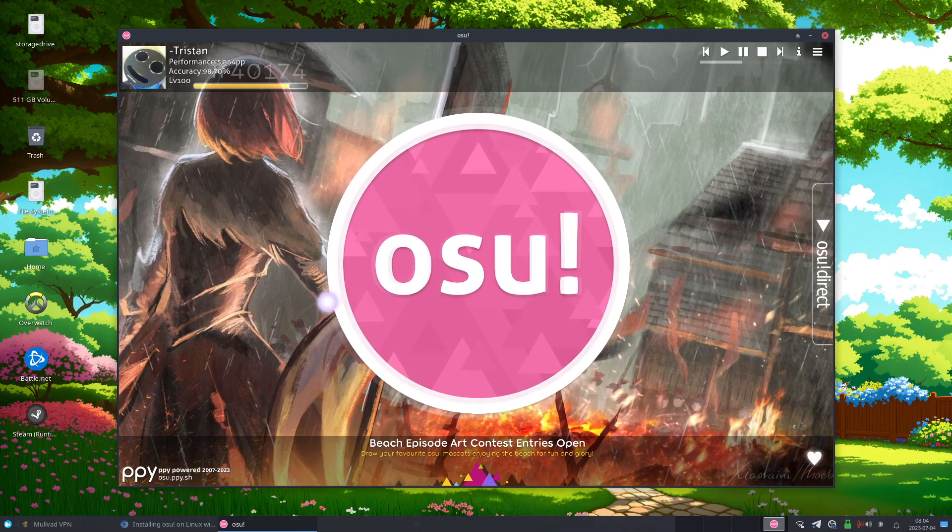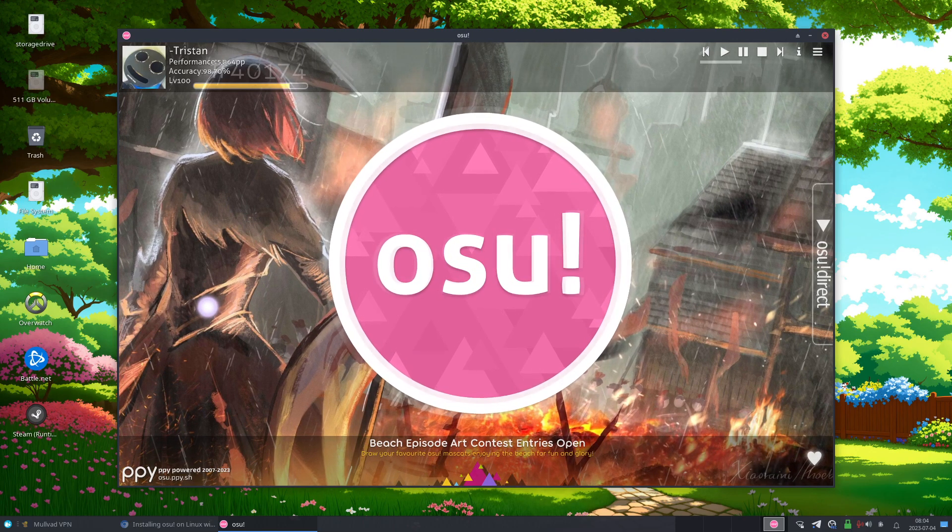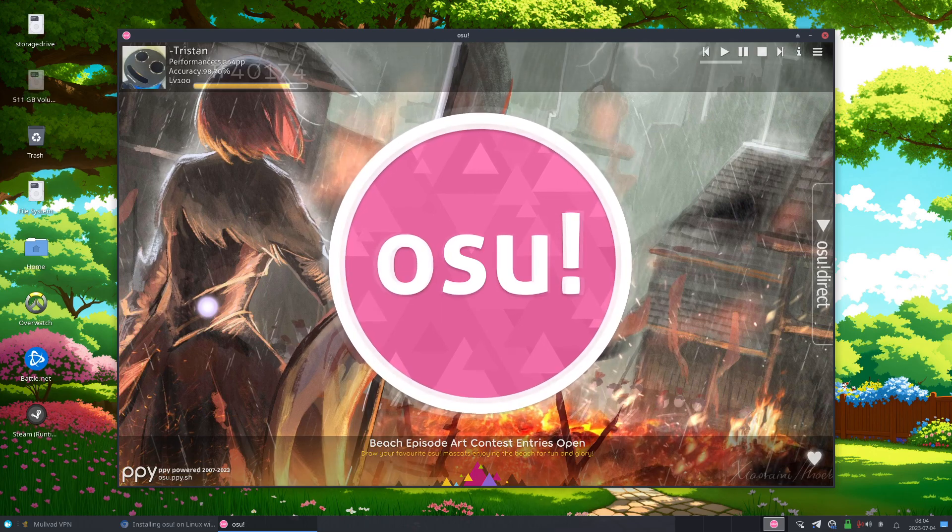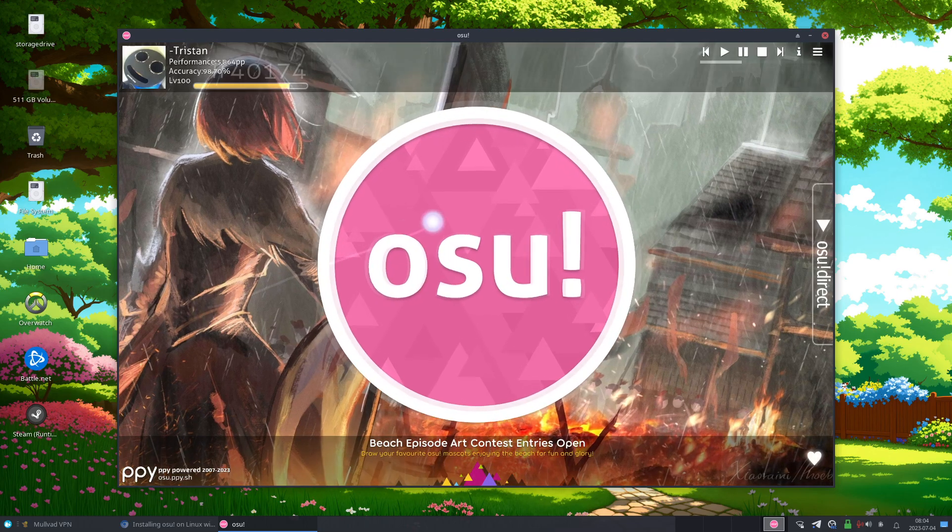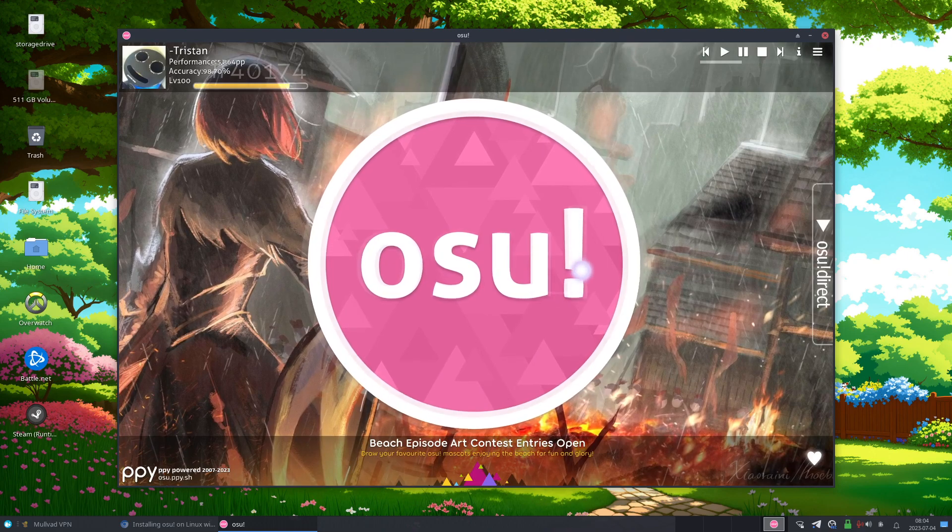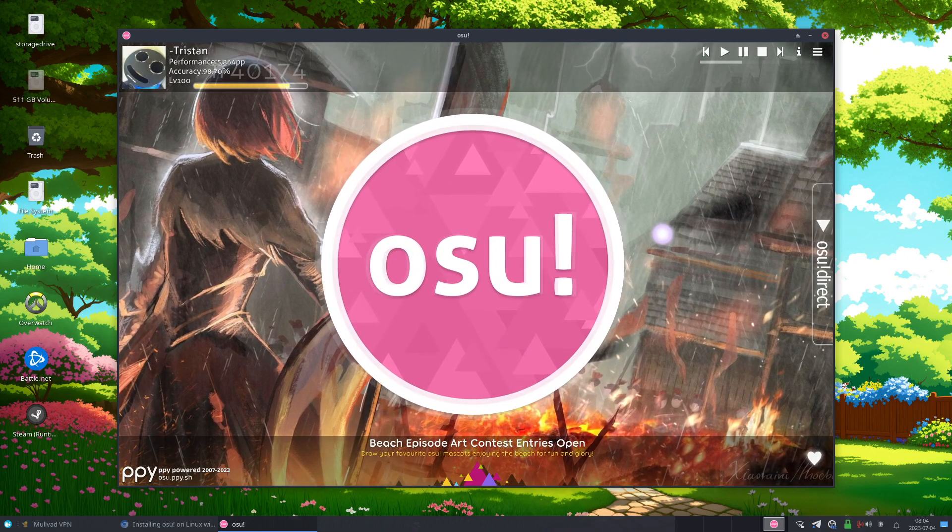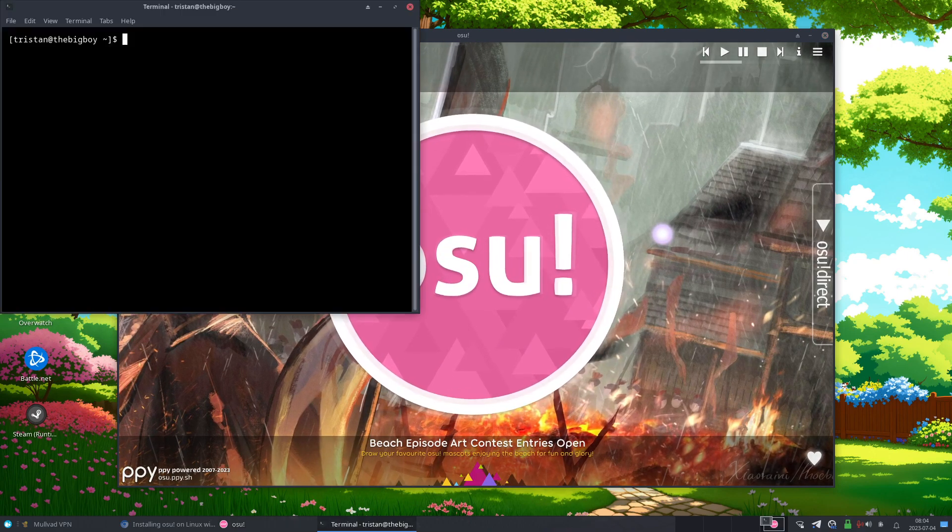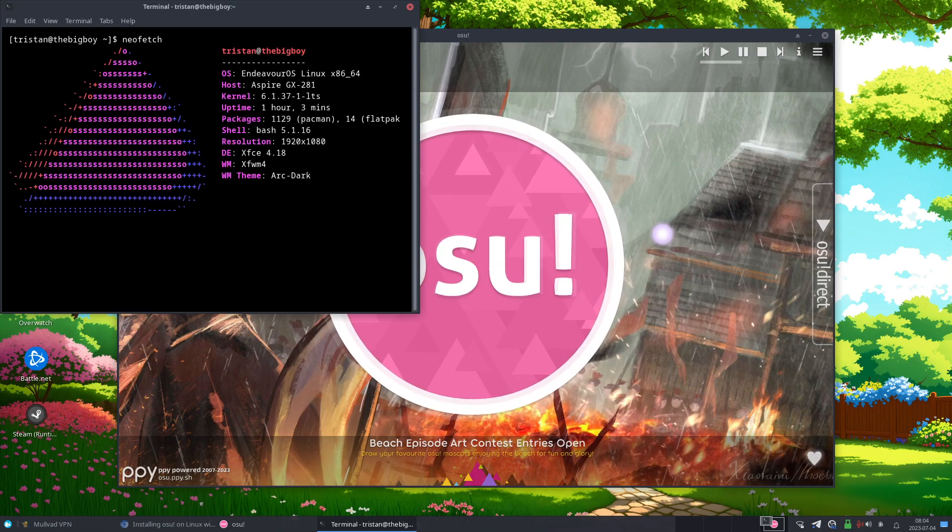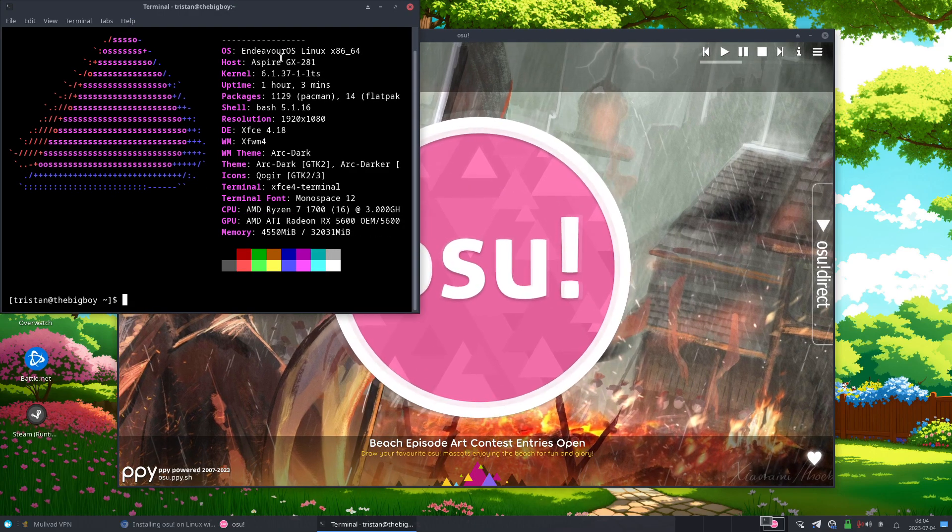Hi everybody, my name is Tristan and this is going to be a video on how I installed osu! on Linux. So this is Linux and this is osu!, and just to set the record straight, I'm using an Arch-based Linux distro and Devart OS with an AMD GPU and an XFCE desktop environment.